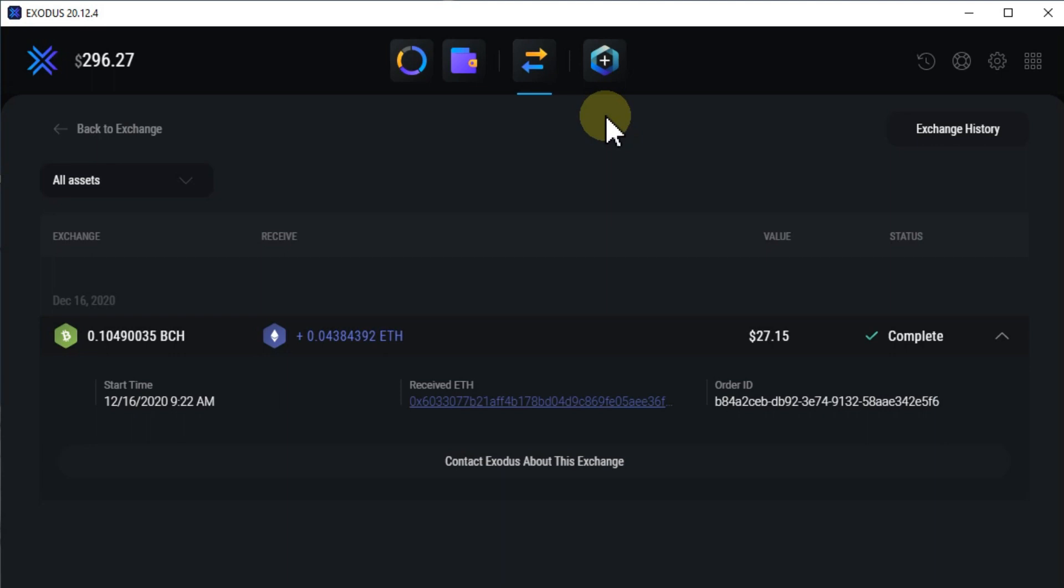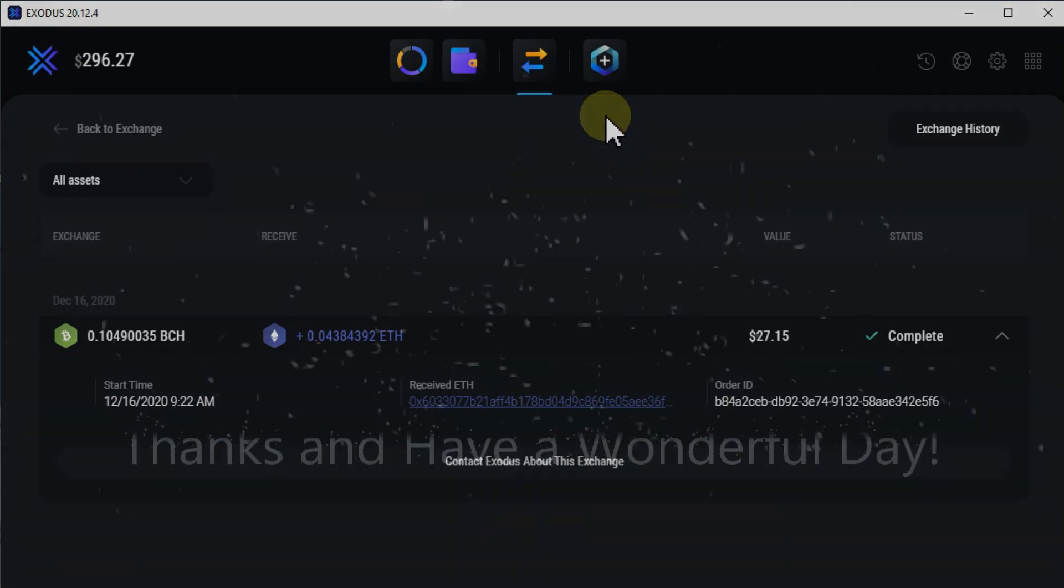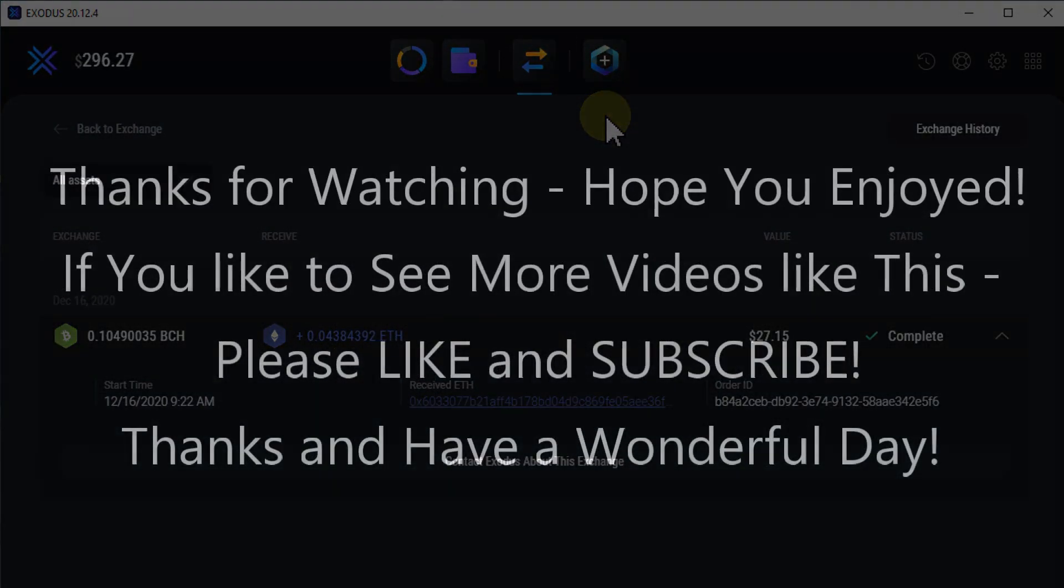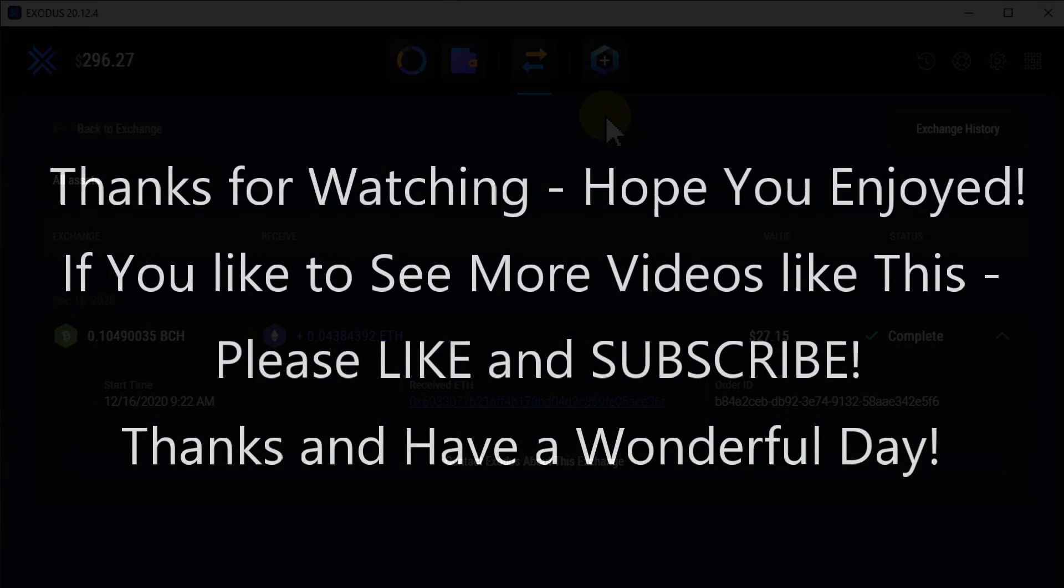If you like it, give me a thumbs up. Subscribe to my channel. Thanks for watching and see you next time.